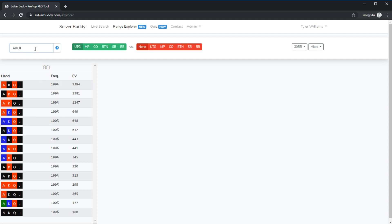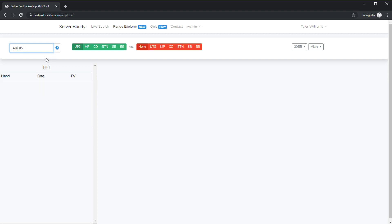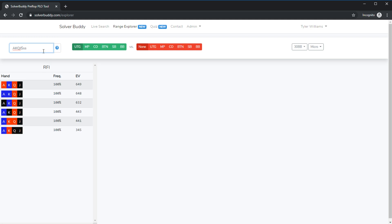We can filter this down for example by using common PLO syntax. We could use dollar sign ds for double suited combinations. We could use dollar sign ss for single suited combinations.